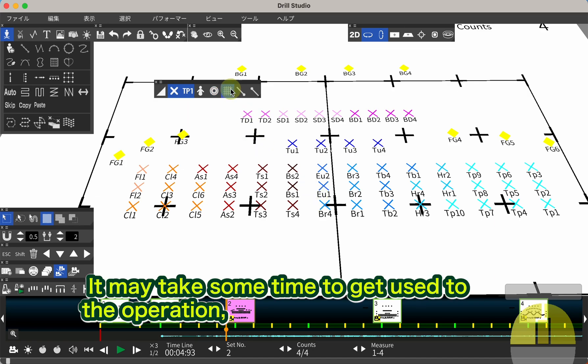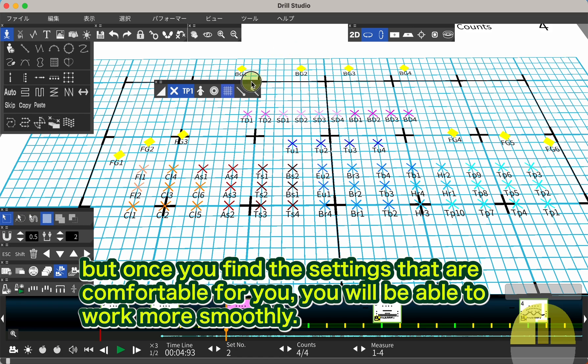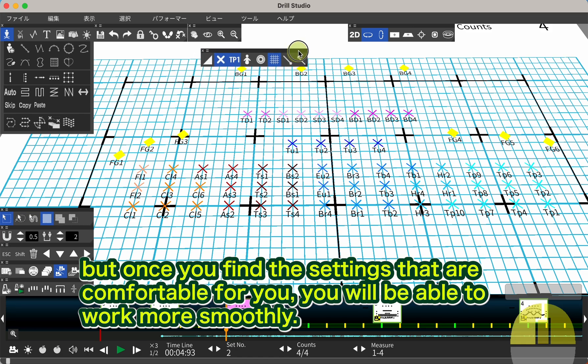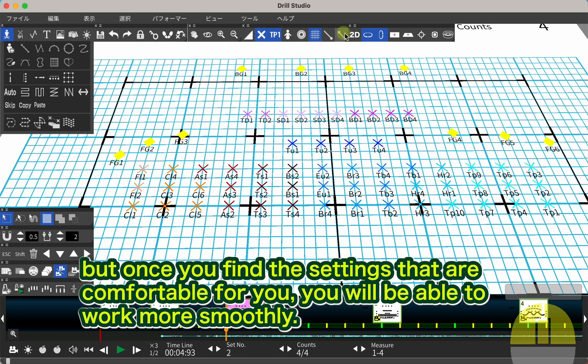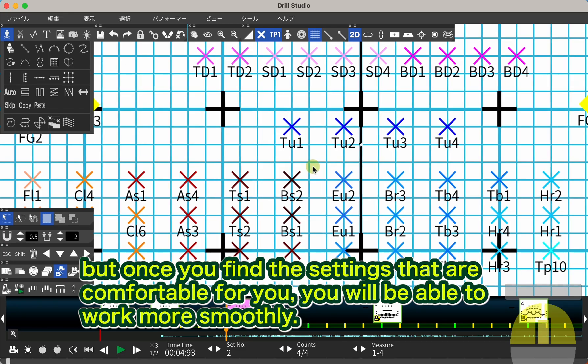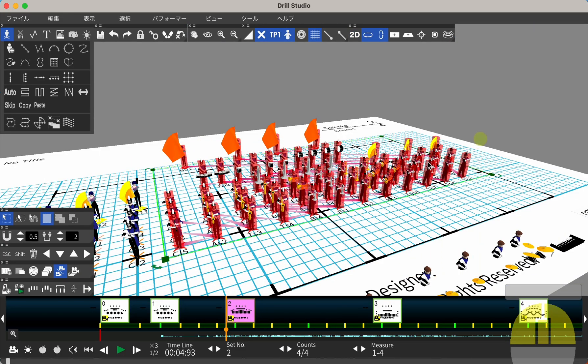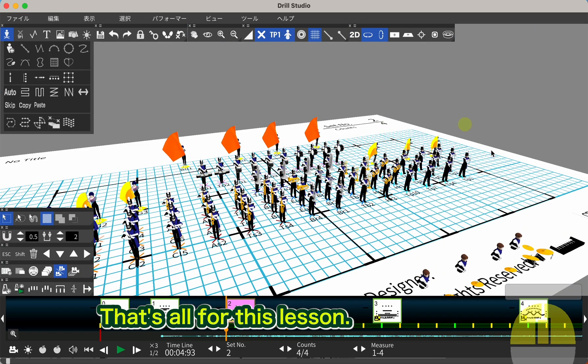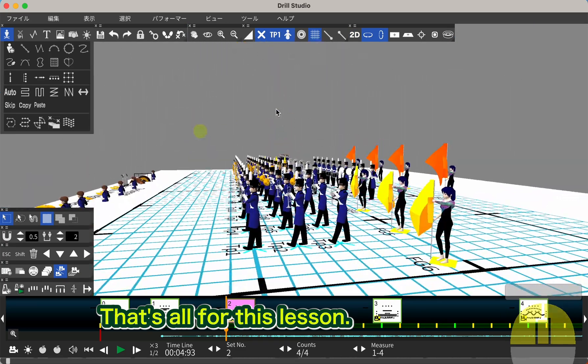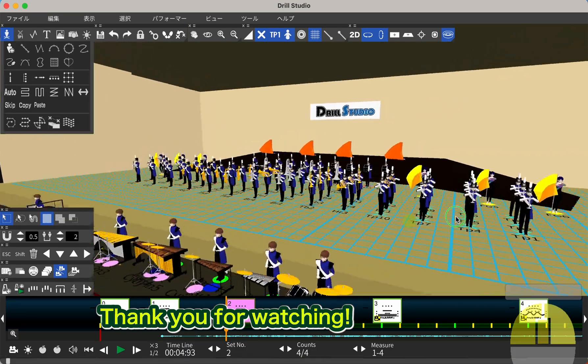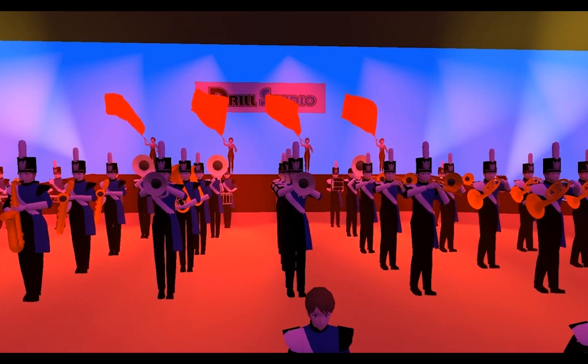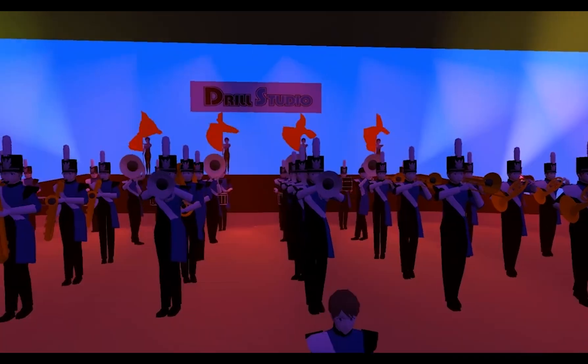It may take some time to get used to the operation, but once you find the settings that are comfortable for you, you will be able to work more smoothly. That's all for this lesson. Thank you for watching.